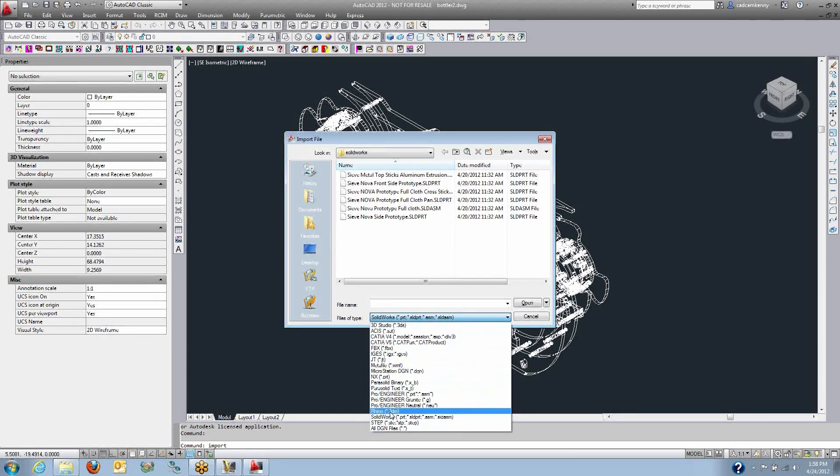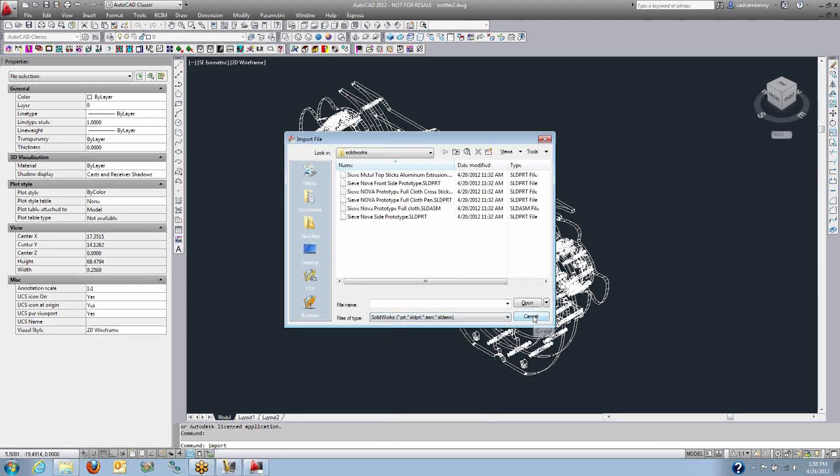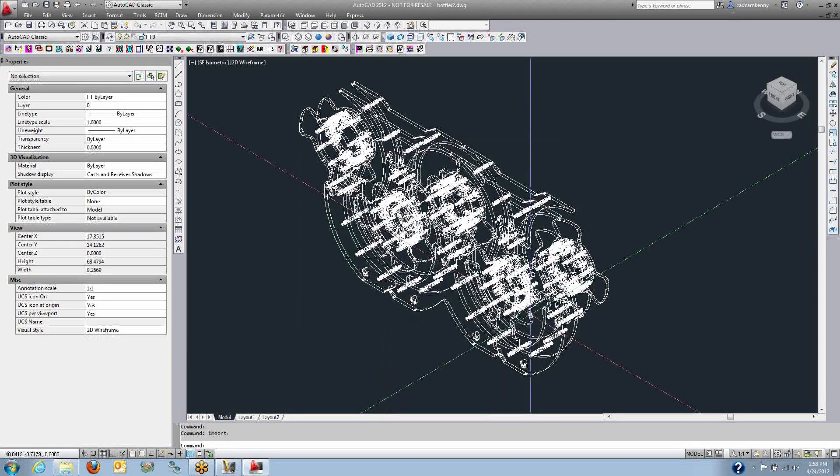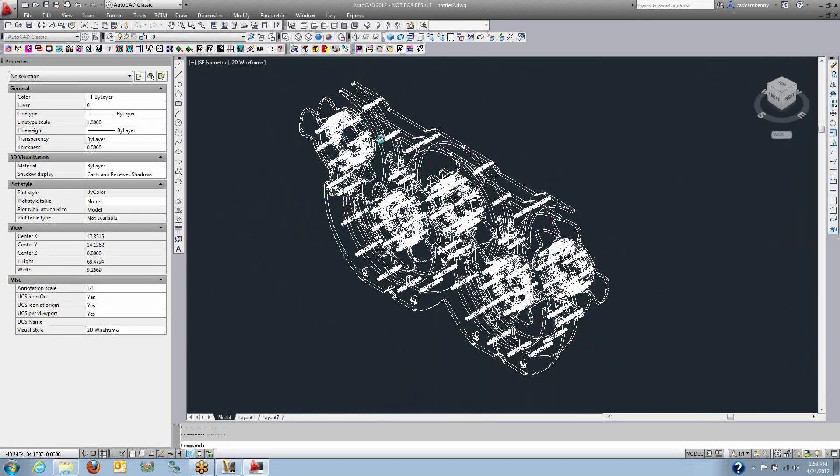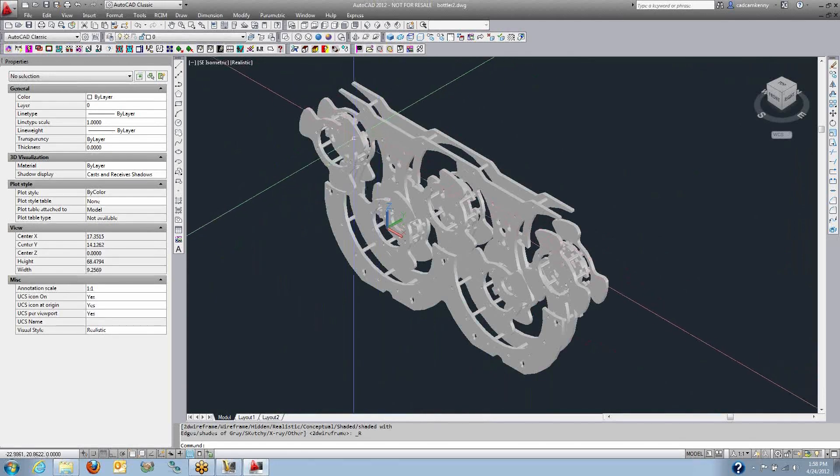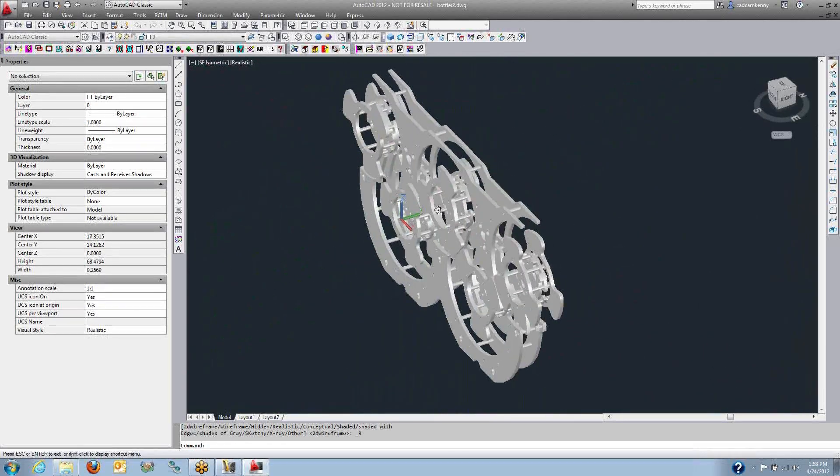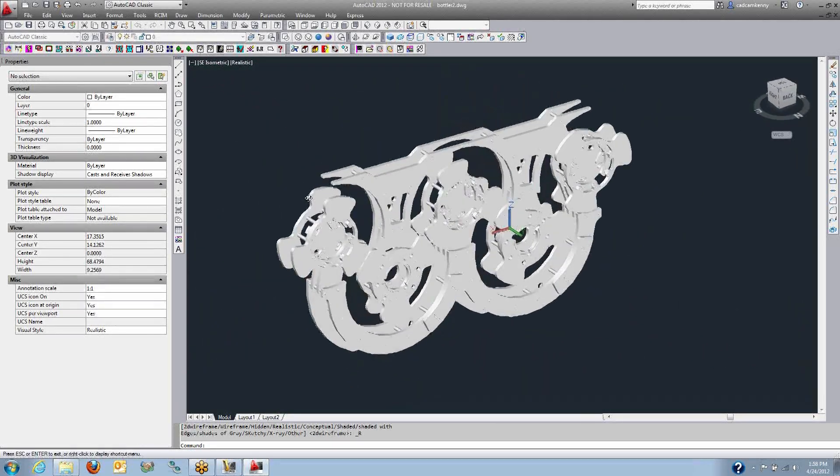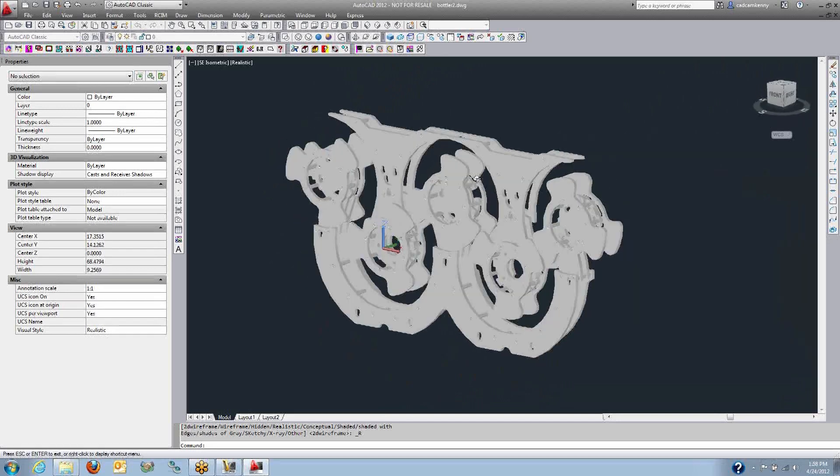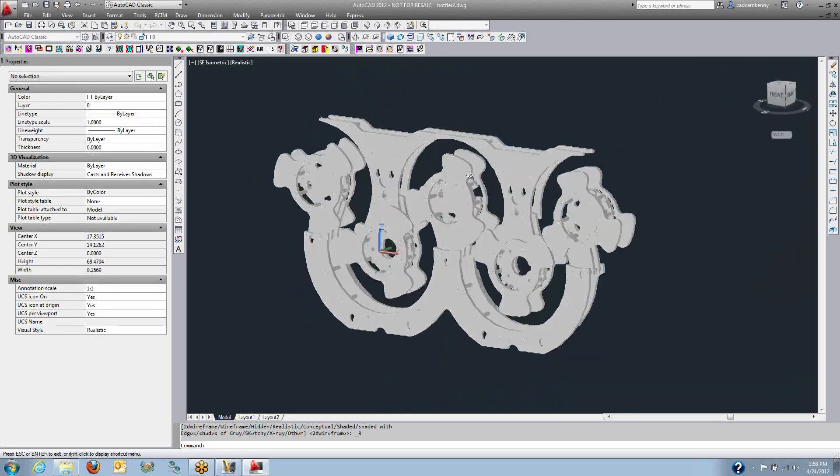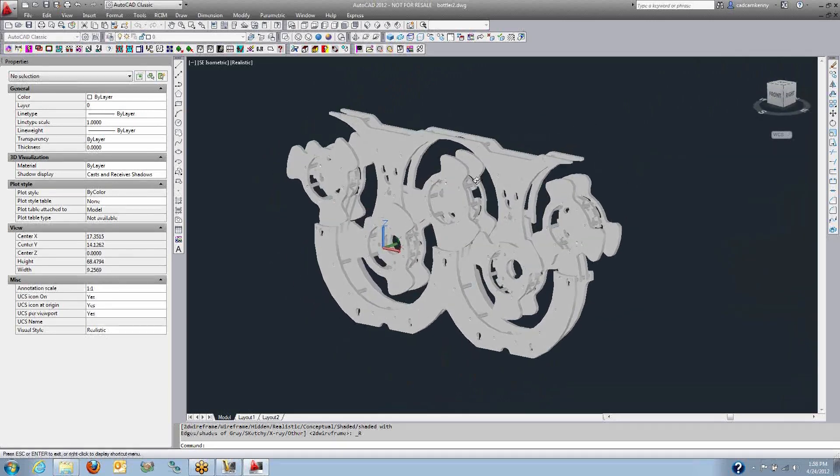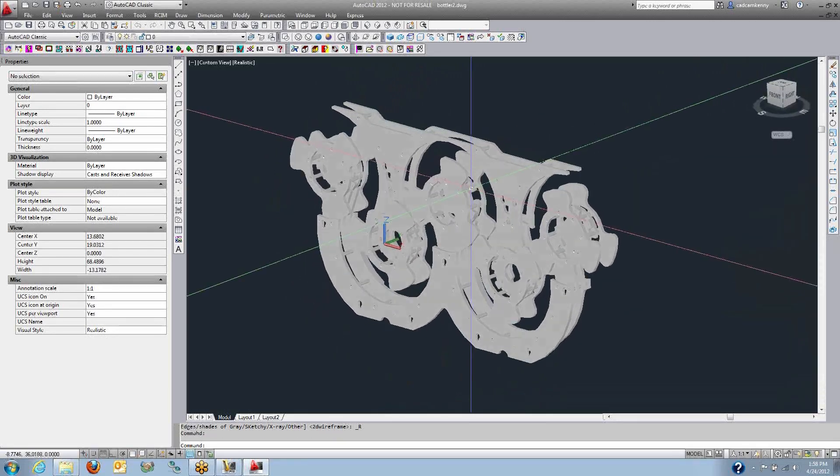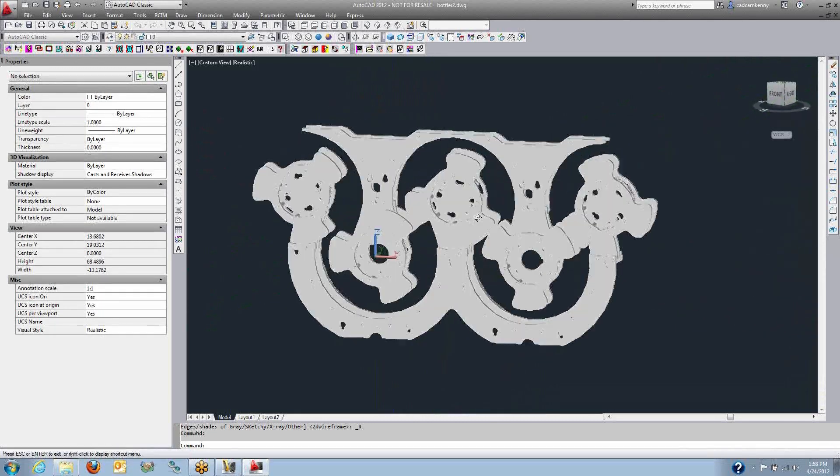All of those are available as imports directly inside of the AutoCAD software and we get our 3D solid that you see on the screen here. This is an assembly and it is just AutoCAD 3D solids at this point. It doesn't matter where the source came from, any 3D solid modeling package, we can import the data.